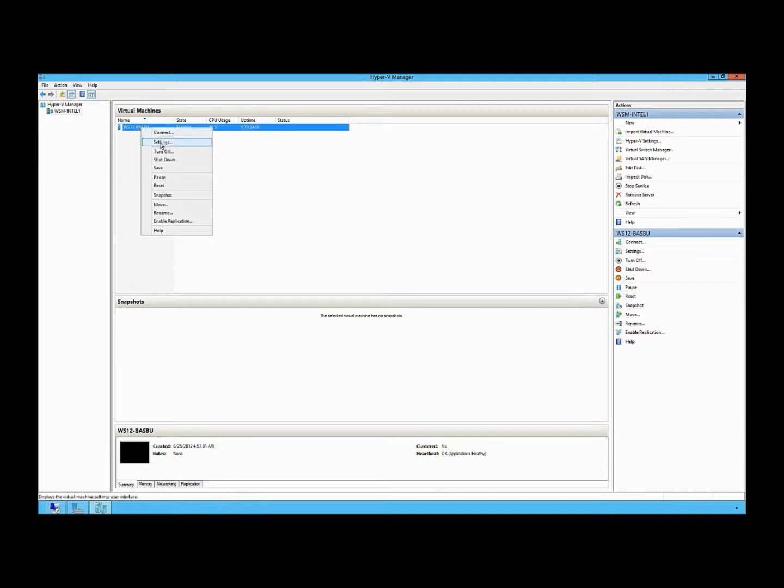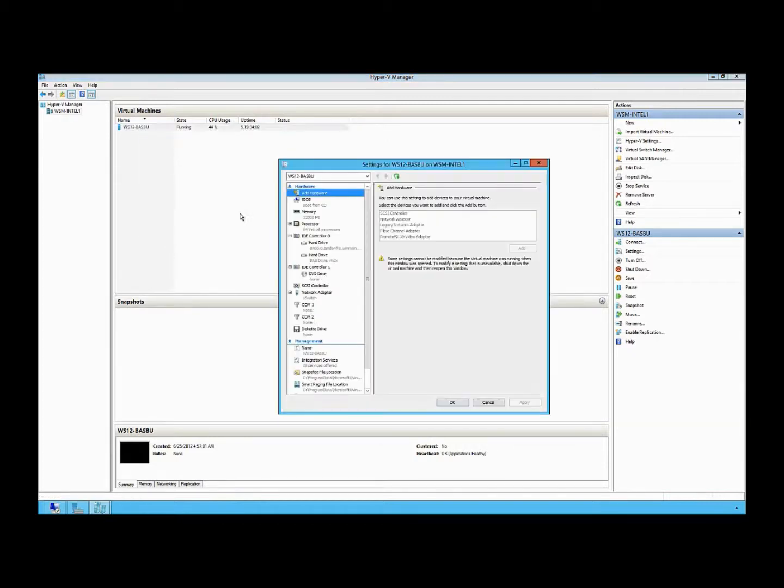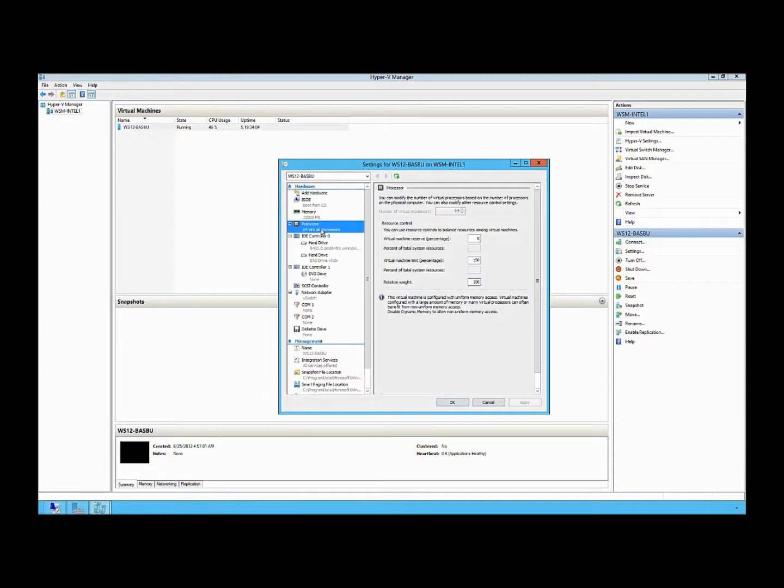If I look at the settings of that virtual machine, one thing I want to call out is that the virtual machine has 64 virtual processors connected to it.